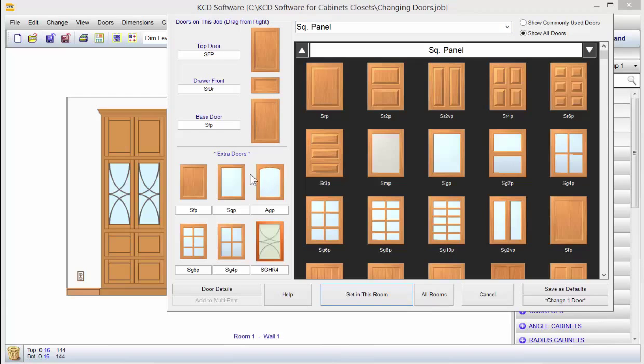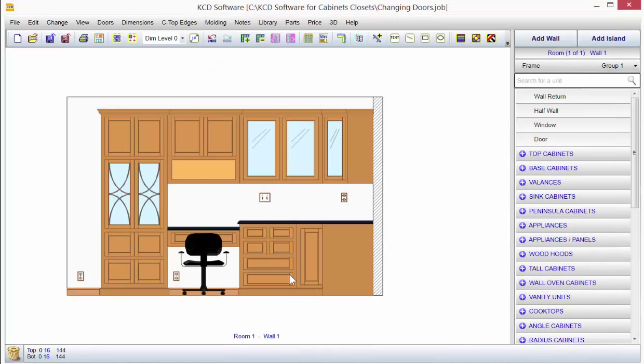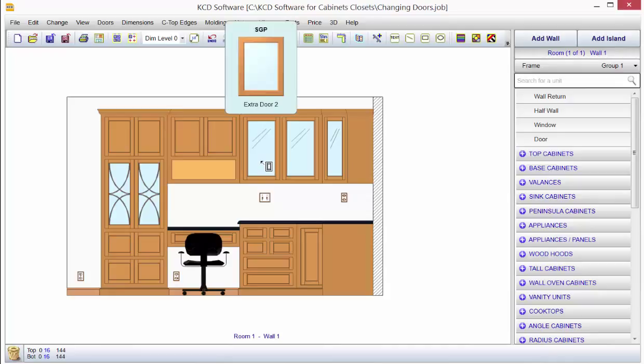If you need any other doors that are non-standard for the job, just put them in your extra doors so you can set in this room. Hold the CTRL key down and click on the door you want to change.